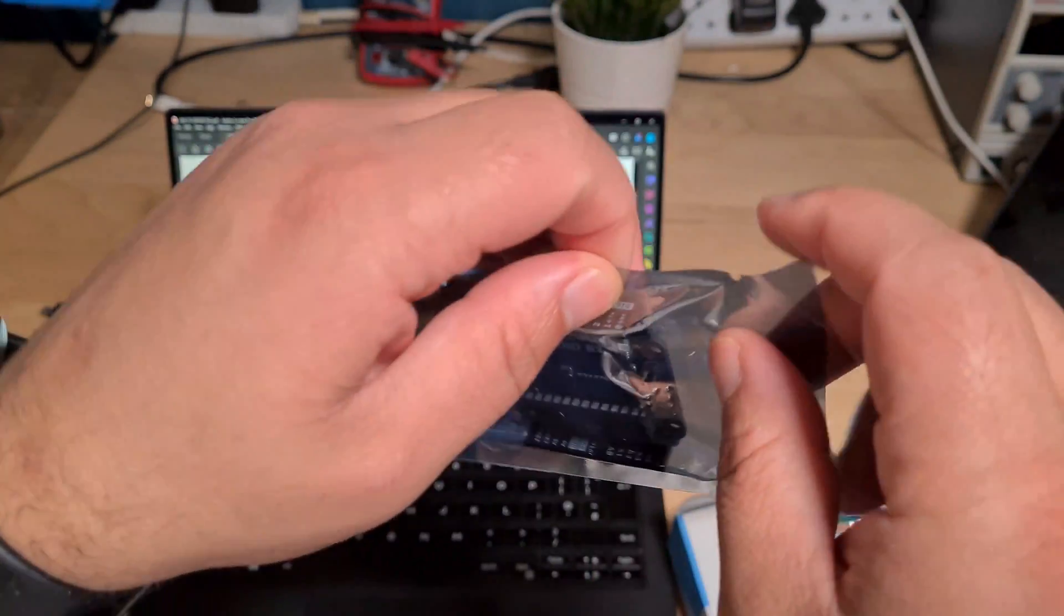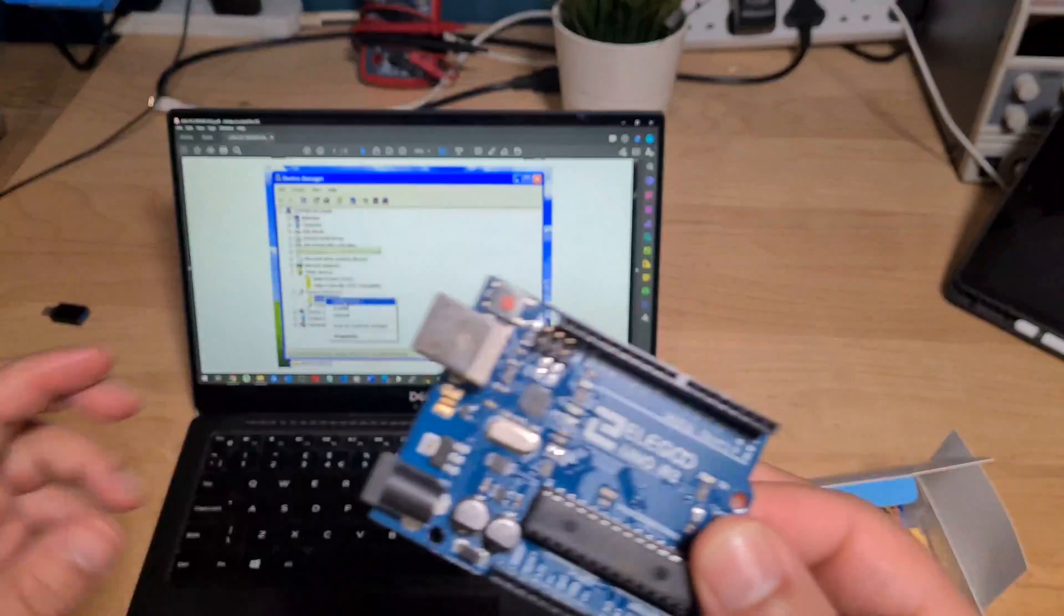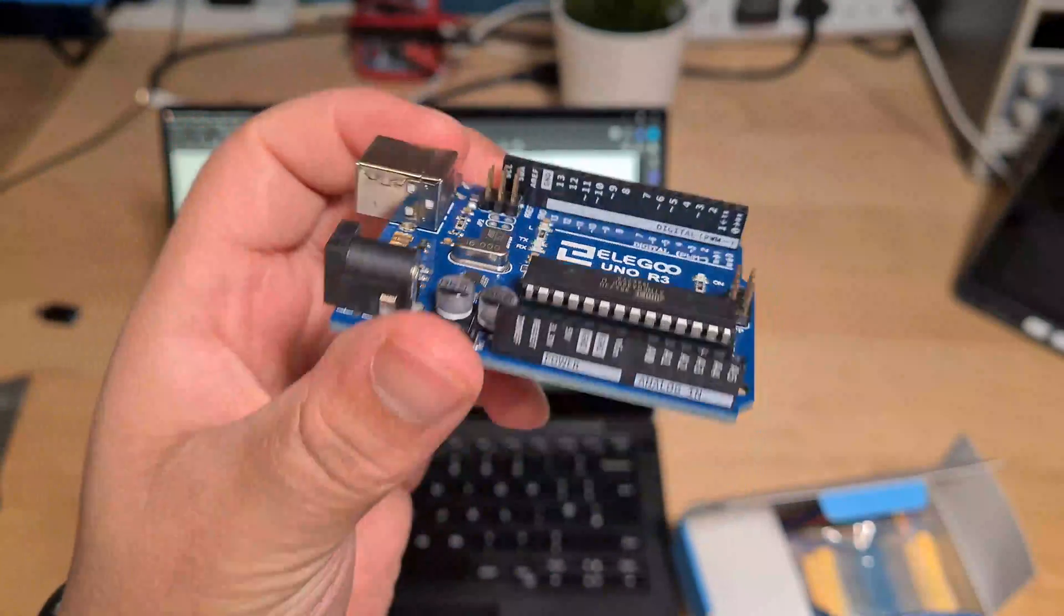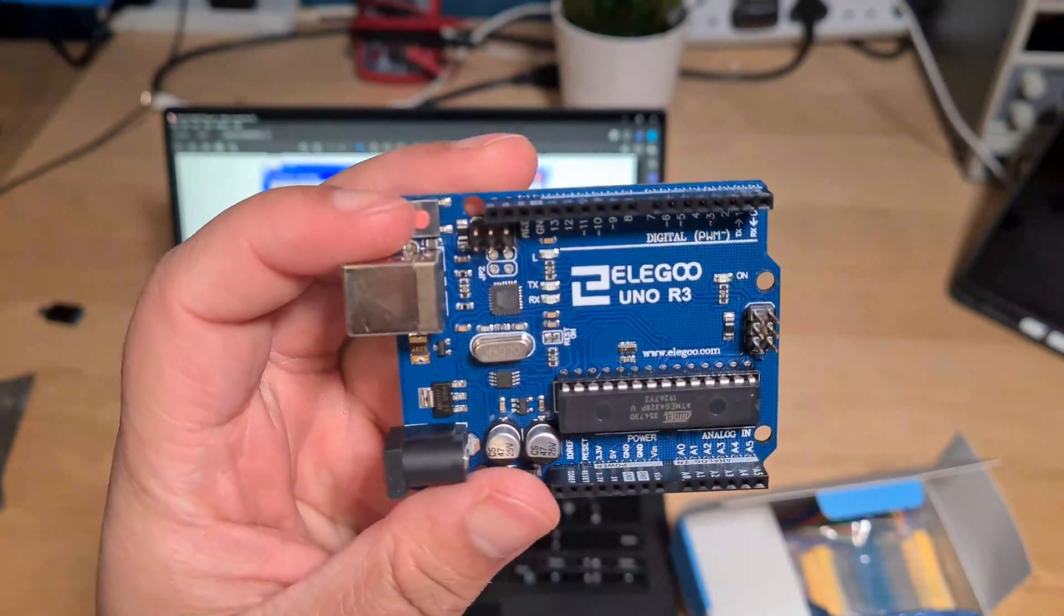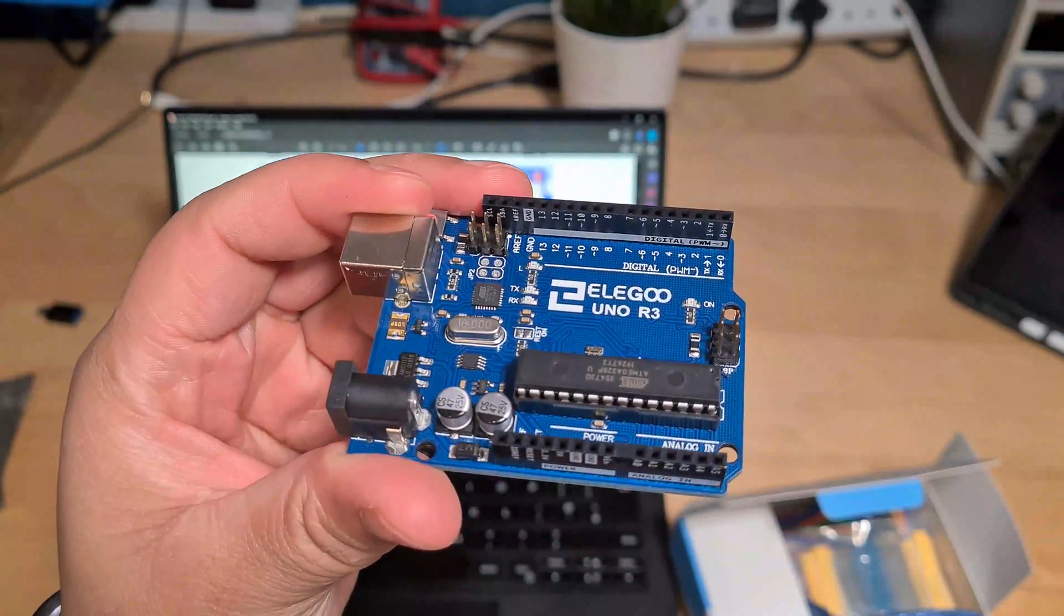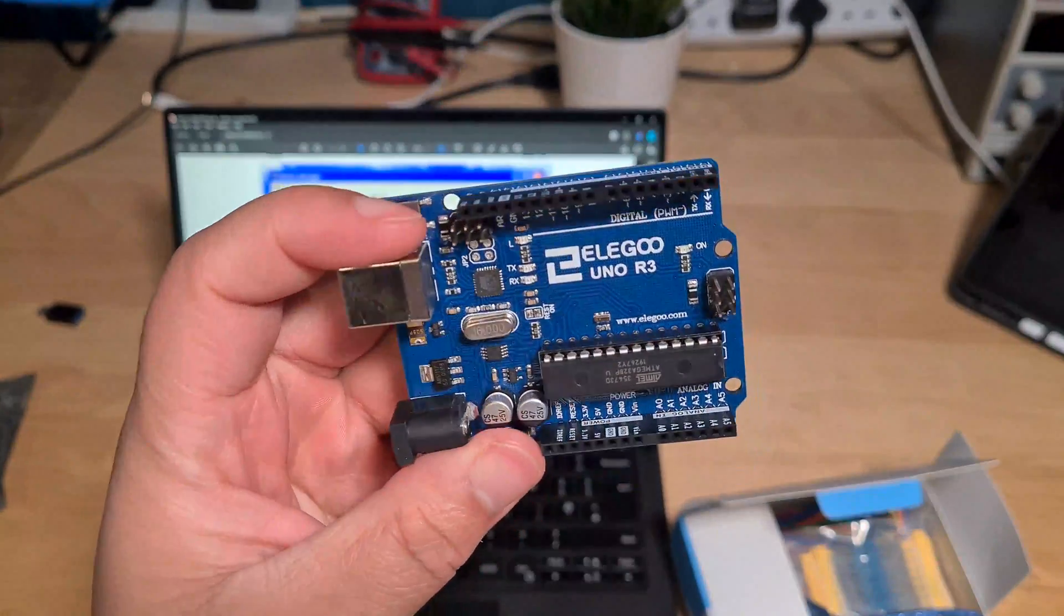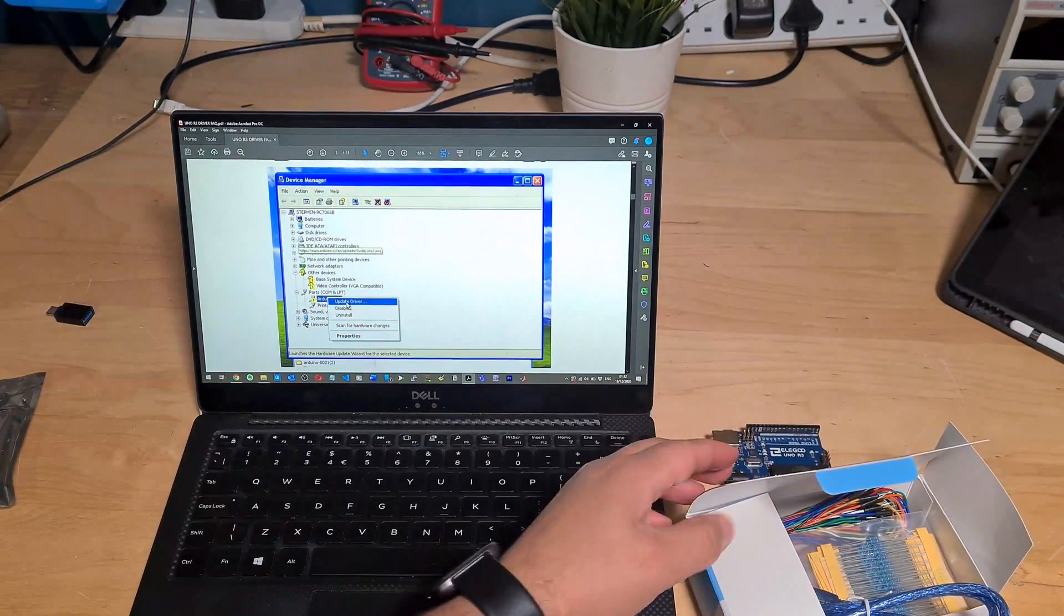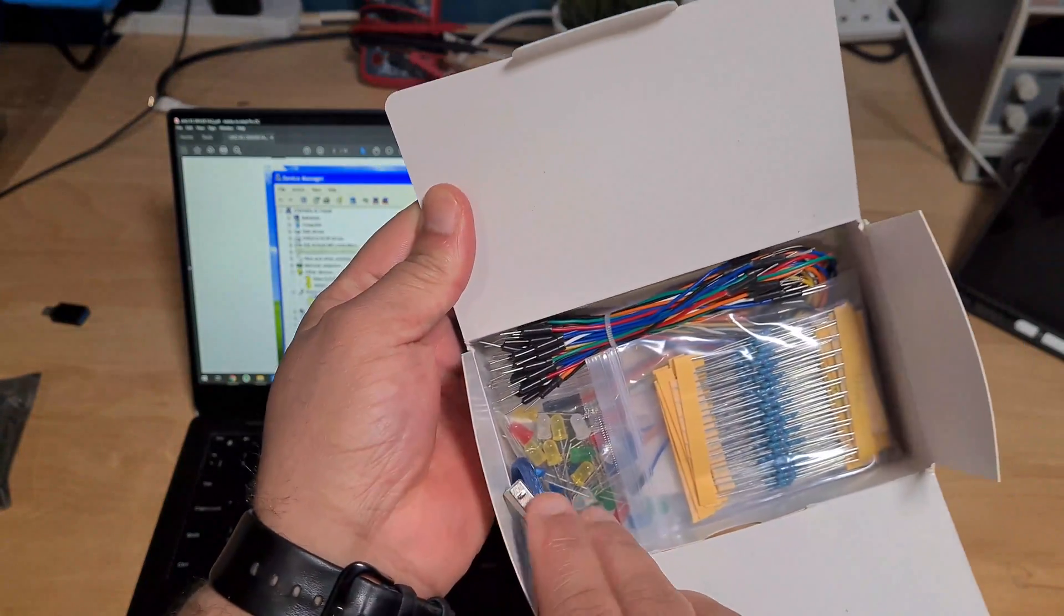So this is the Arduino in here. It's not actual Arduino, it's Elegoo, but the Arduino, Elegoo, it's all the same kind of thing really. Basically, Arduino is open source, so people just copy it how they wish and then it just comes with a bunch of components.